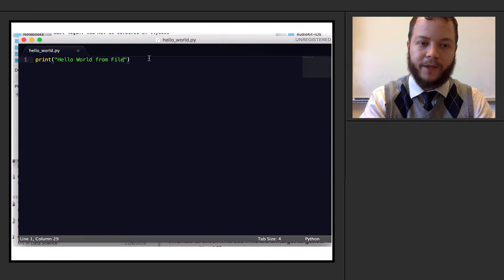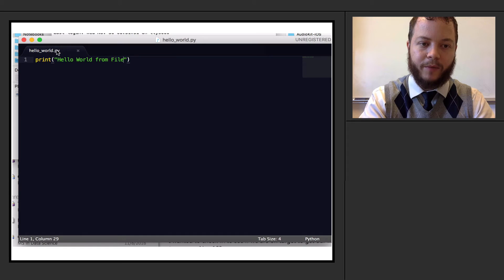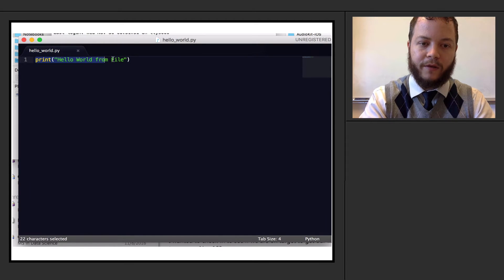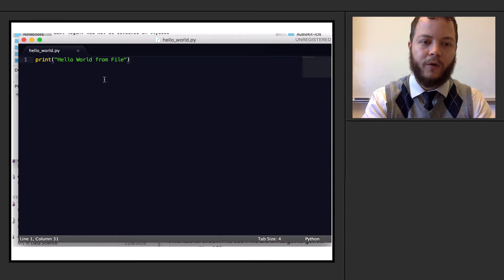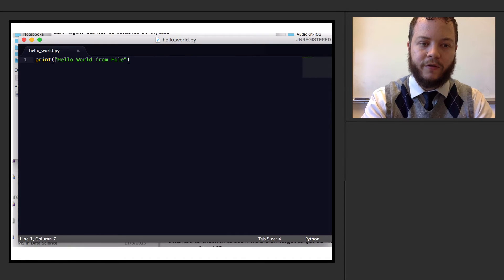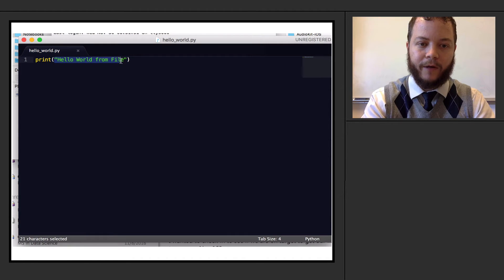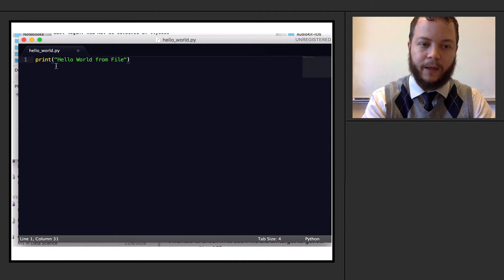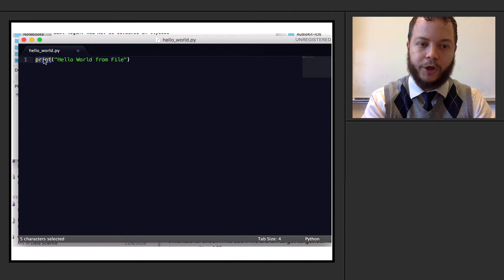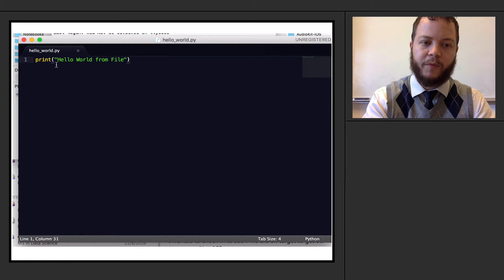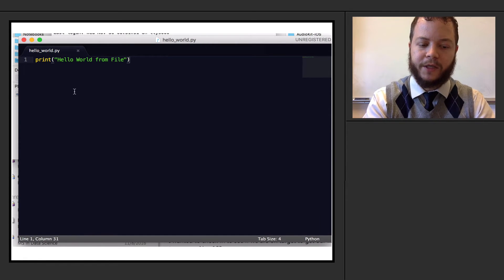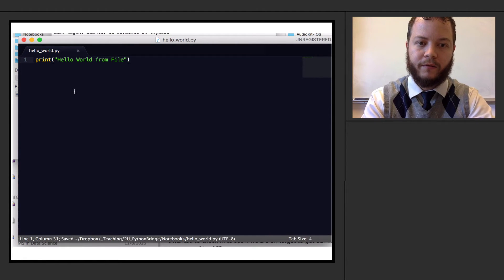So now, since I'm using sublime text, it automatically, since it's got a .py ending, it knows one of the syntaxes for Python, and so it does some highlighting for me. So I can see that the string variable that I have right here, hello world from file, and the print function are given specific colors. It's a nice intellisense.